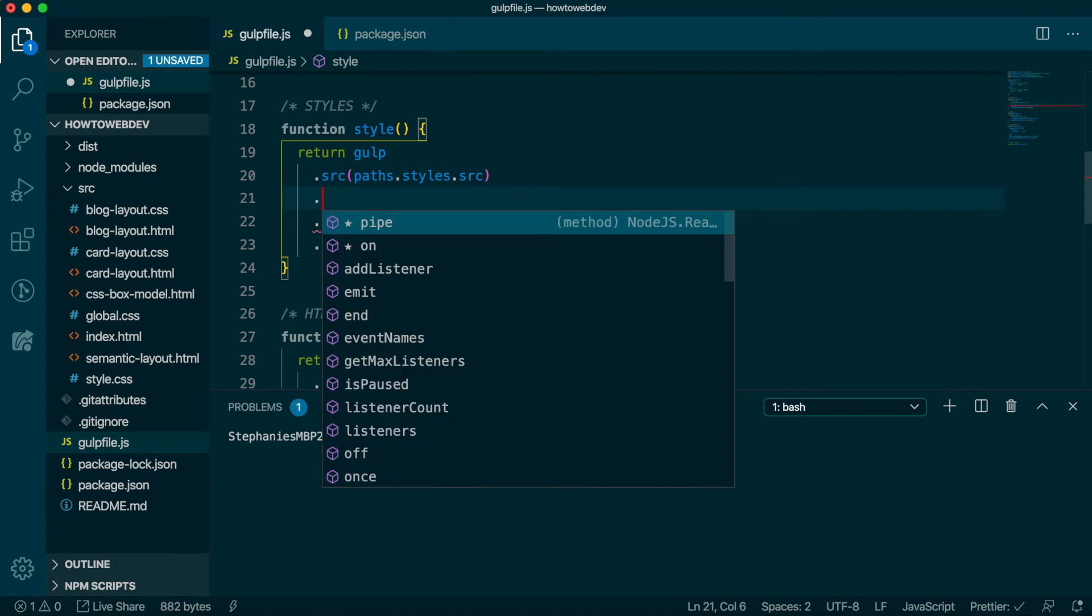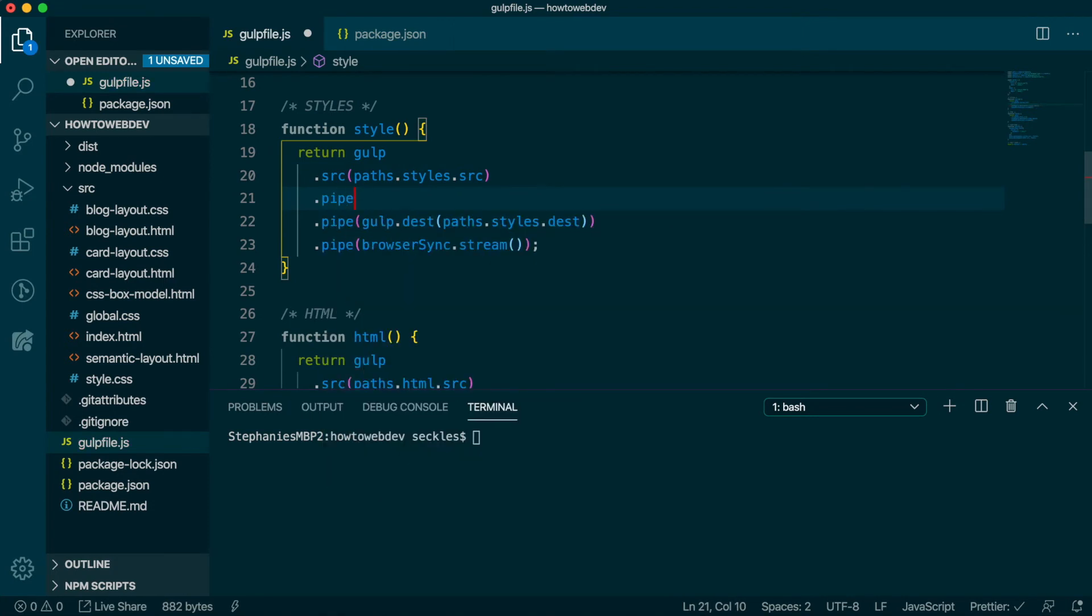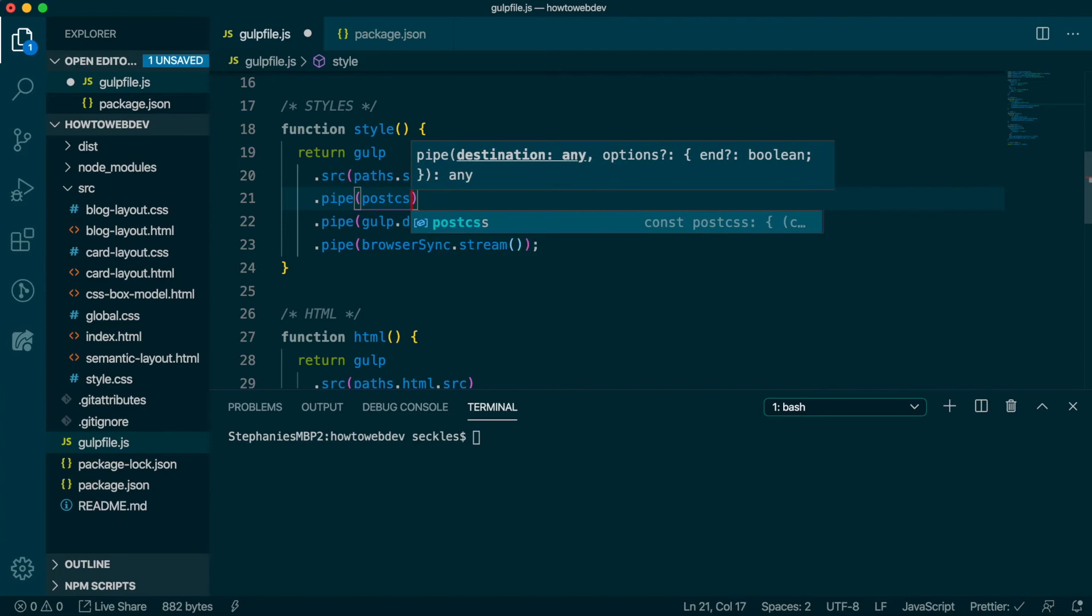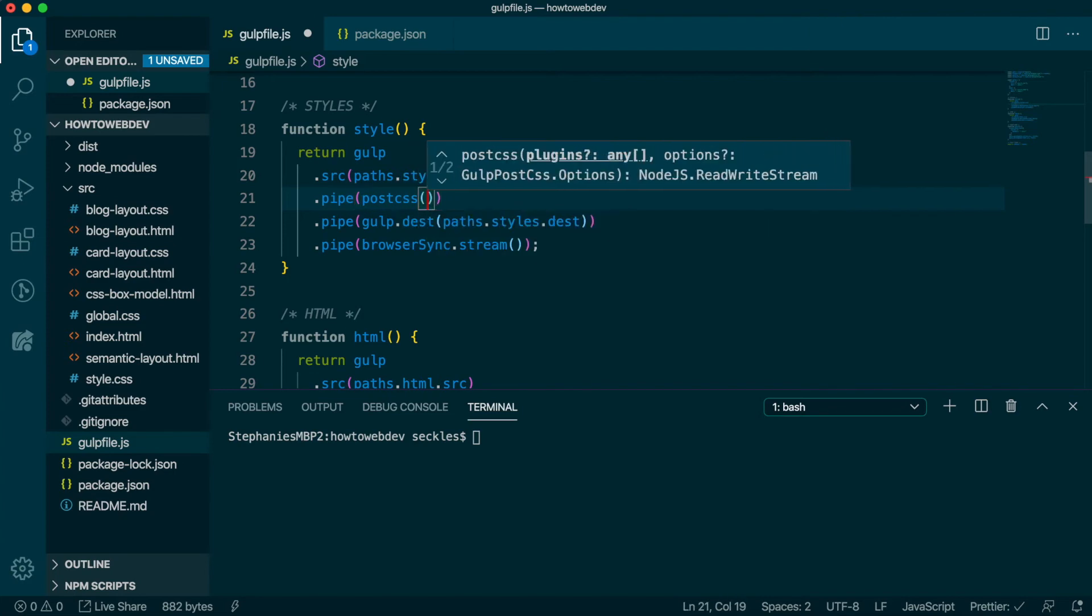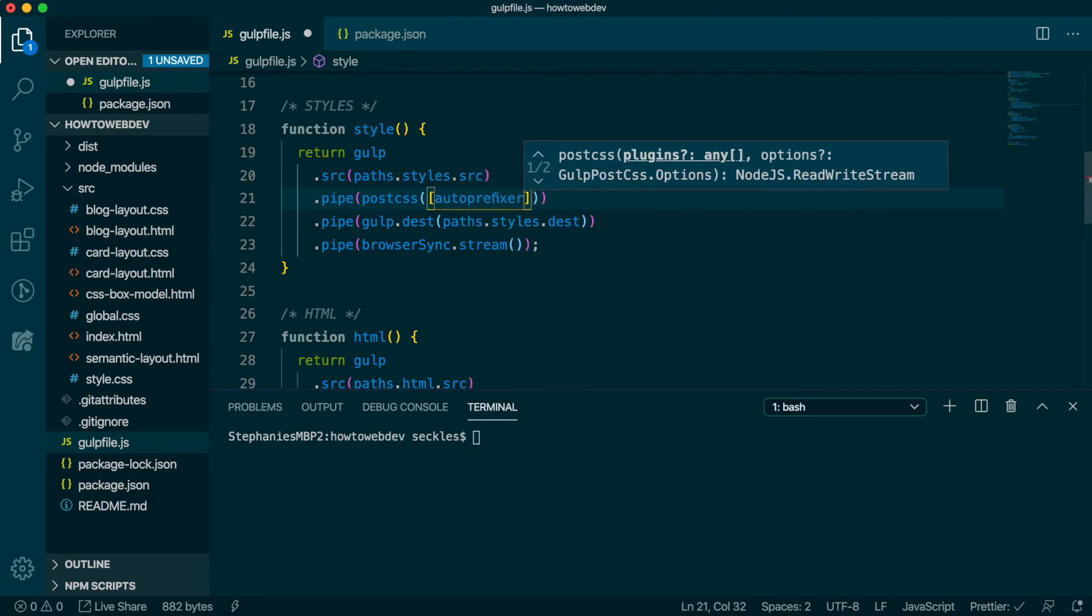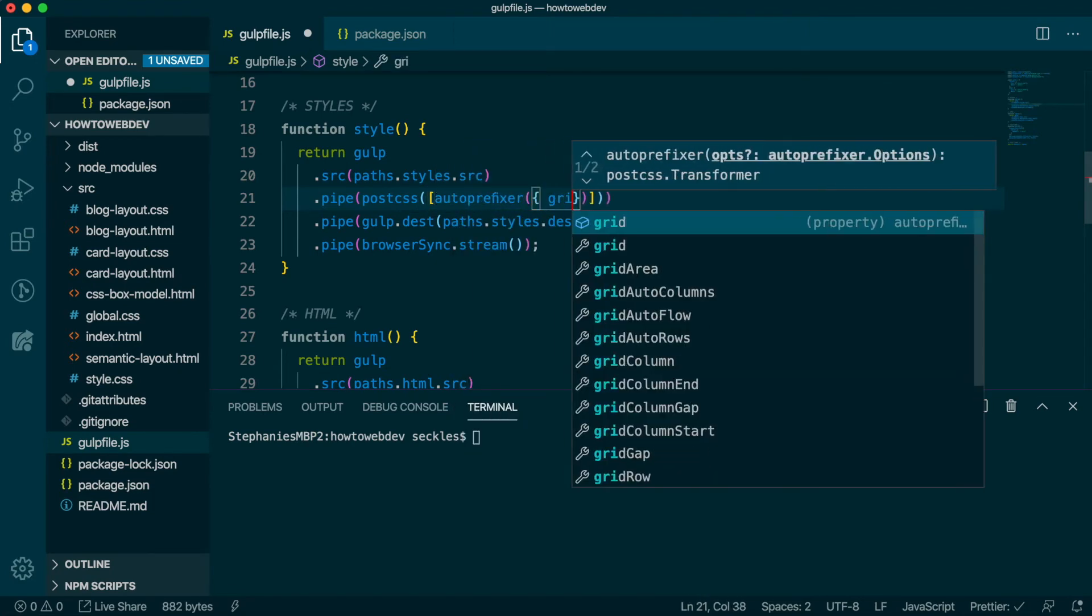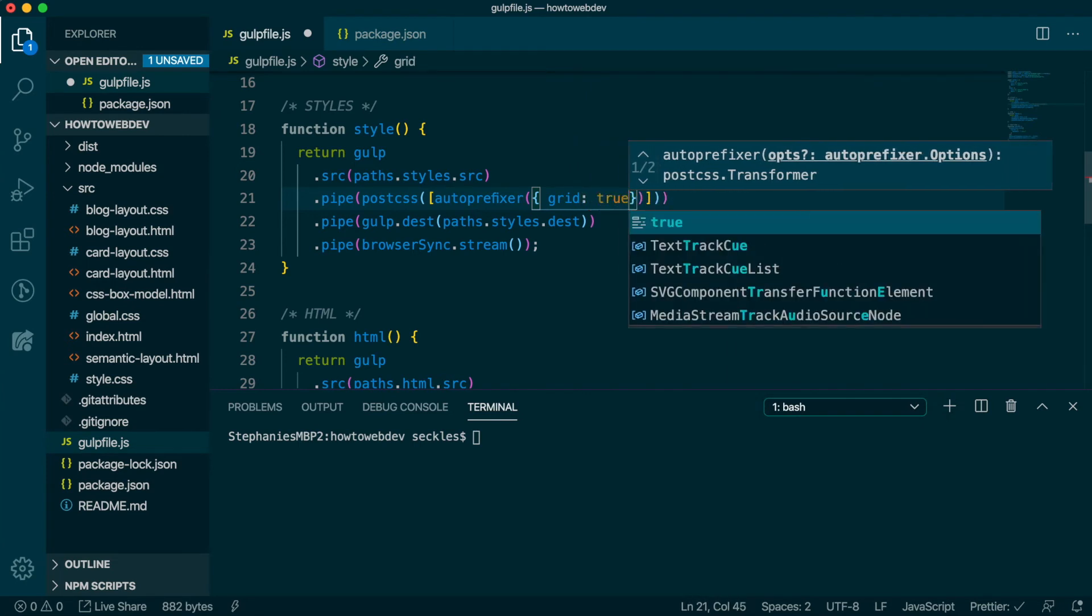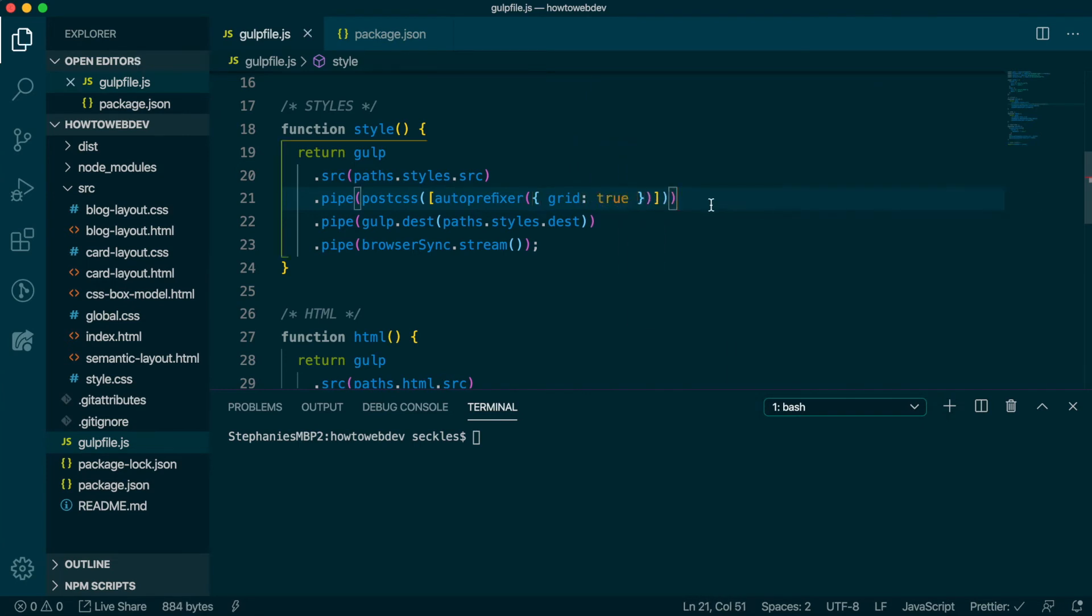So we'll include them in that function with .pipe(postcss([autoprefixer({grid: true})])). Order matters so we include it prior to the file being sent to the dist folder so that the final distributed file includes the browser prefixes.